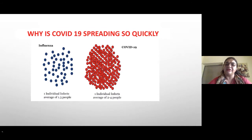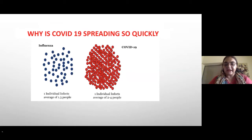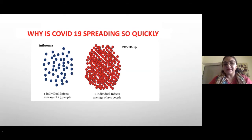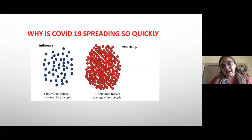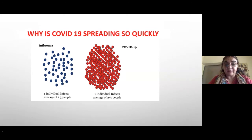Why has this virus spread so quickly compared to influenza? The key is the basic reproduction number. For SARS-CoV-2, one person can infect about three to four people, while one person with influenza infects about 1.3. With five transmission cycles, one influenza case infects about 45 people, compared to 345 for COVID — this is why it is so contagious.